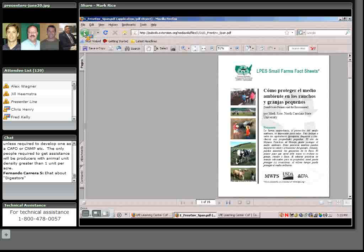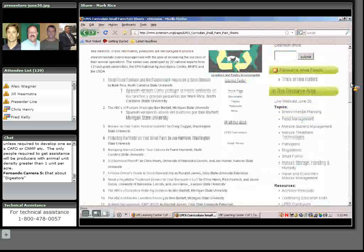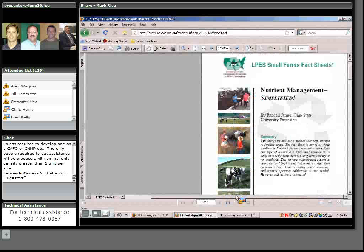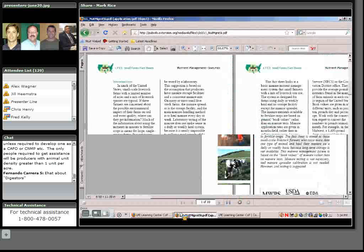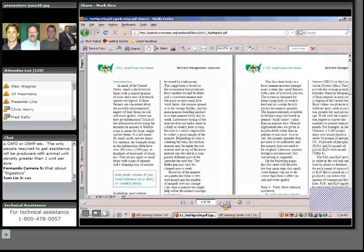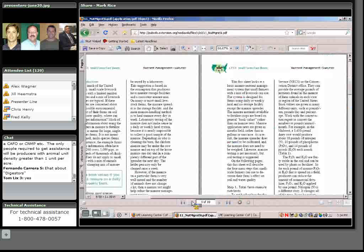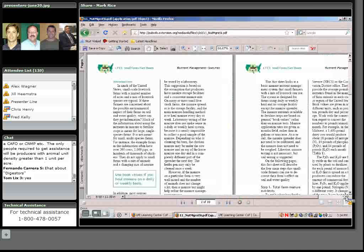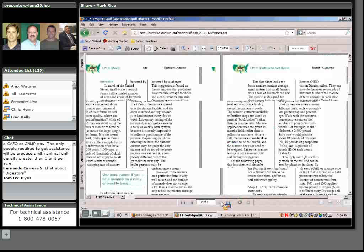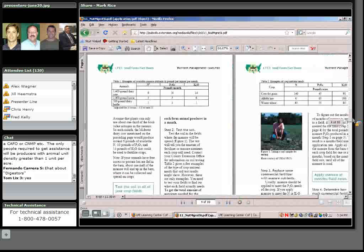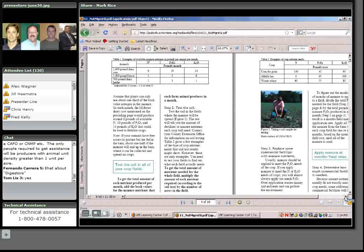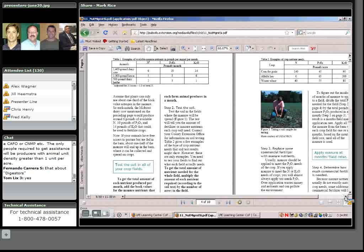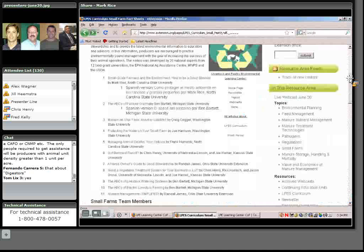The nutrient management fact sheet — we'll take a look at that a little more. The example that Mike addressed is in here, and everything is broken down into an easy-read format, with some of the highlighted points brought out in the text, talking about soil testing in the fields and applying manure at monthly rates rather than having to have a spreader calibration. Those are, I think, a good tool for dealing with a diverse small farm audience.